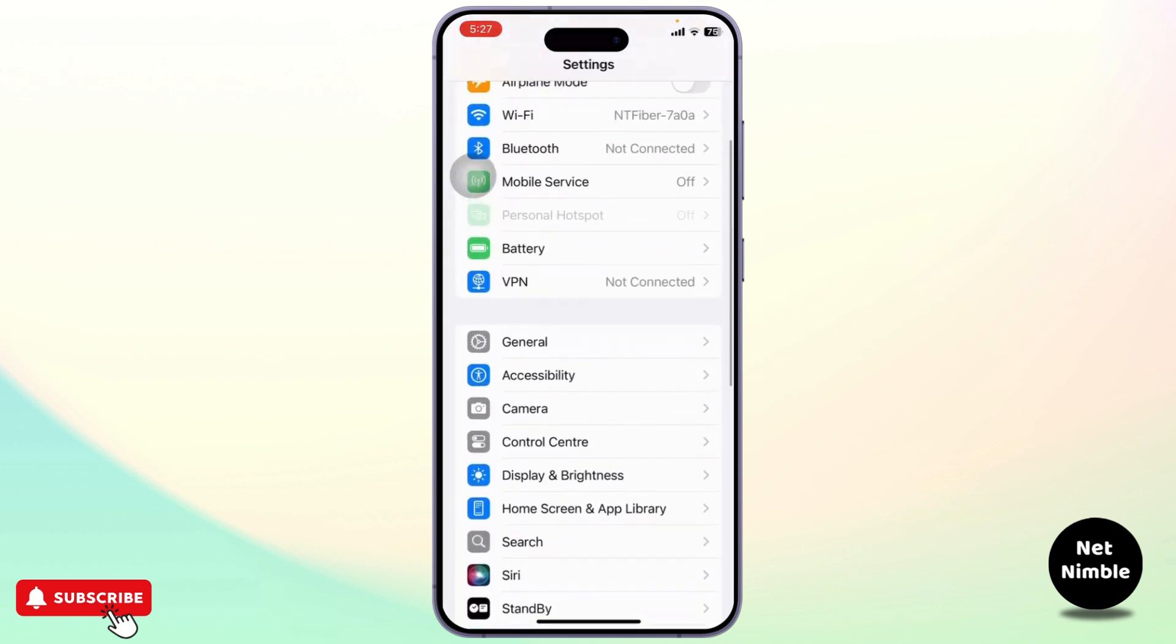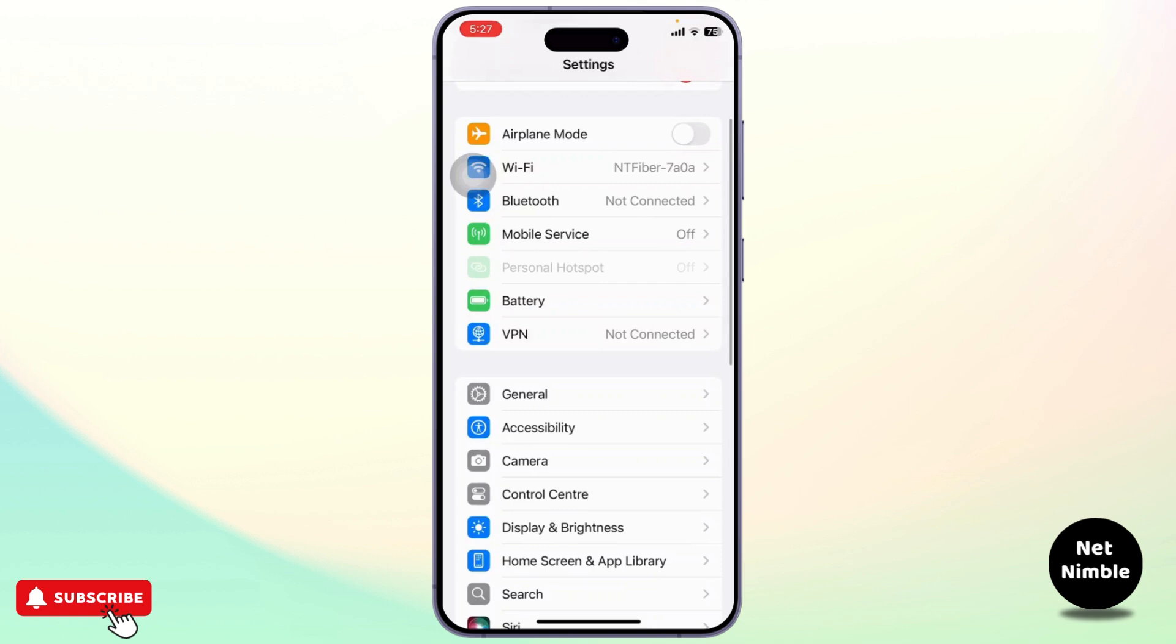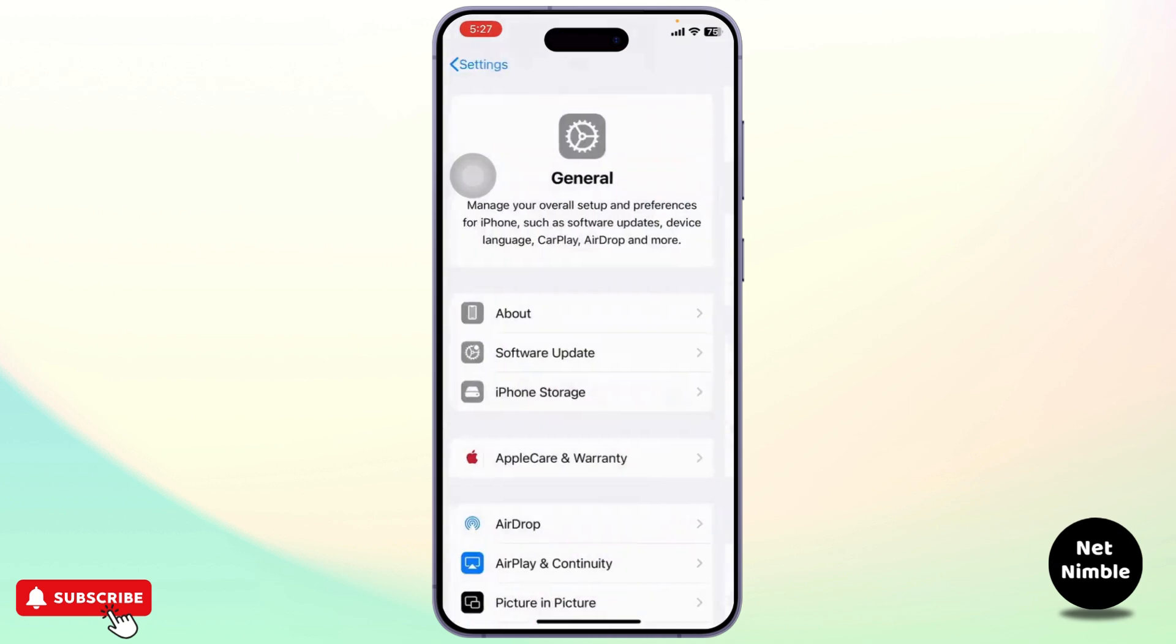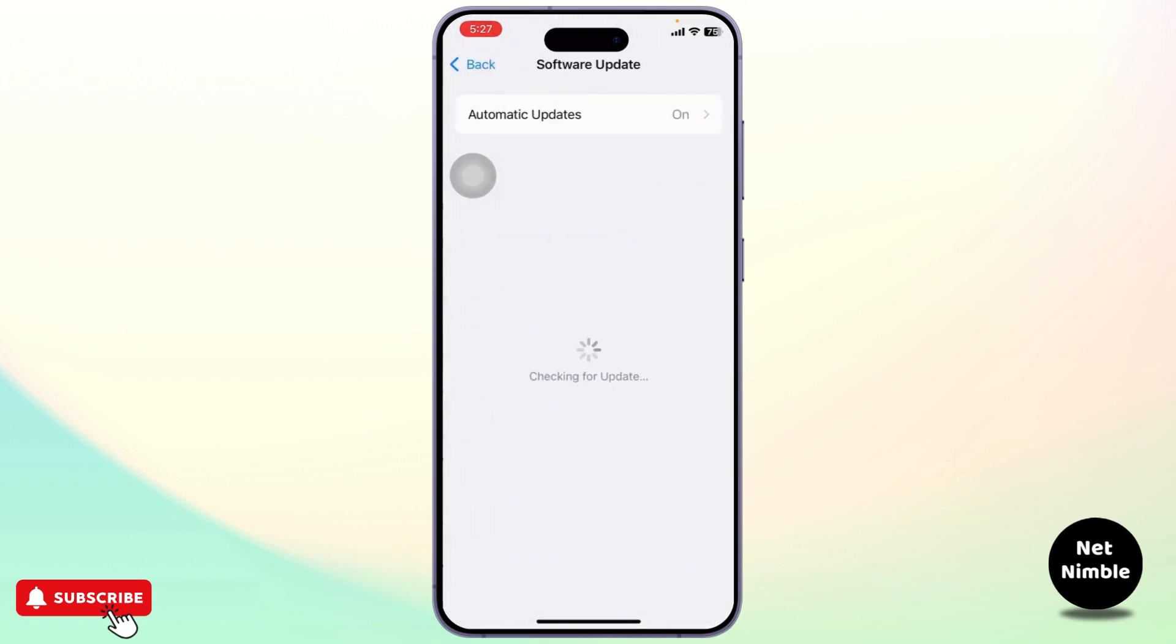If it's not fixed, what we'll do is we'll head over to our general. So tap on general and after you're on your general head over to software update. Tap on software update and after you're on your software update, simply update to the latest version and updating to the latest version will completely fix your issue.